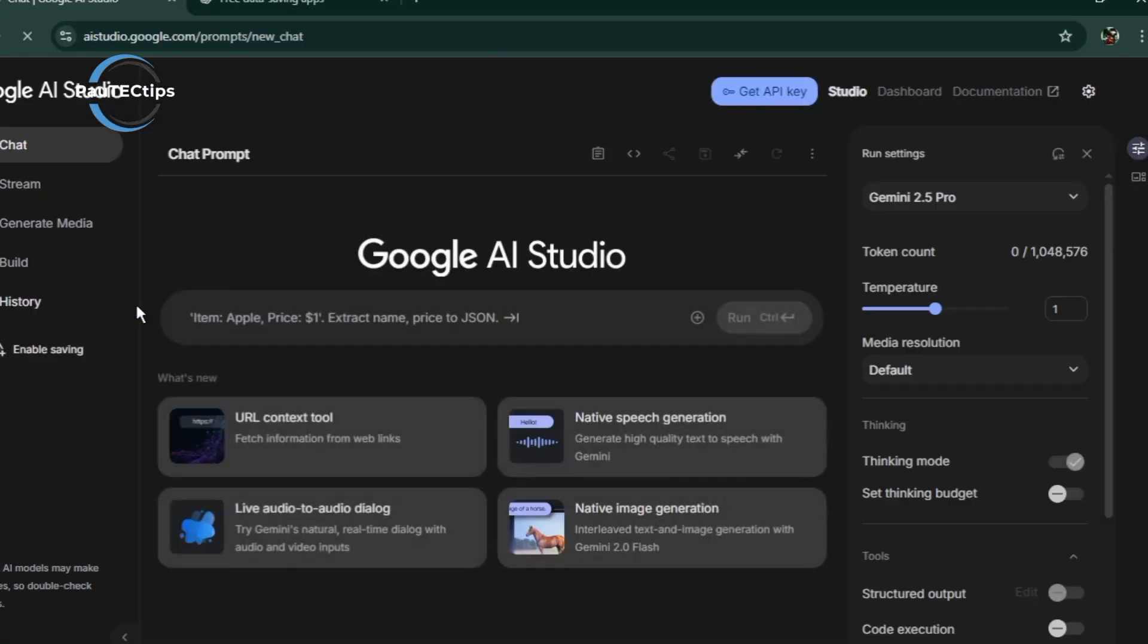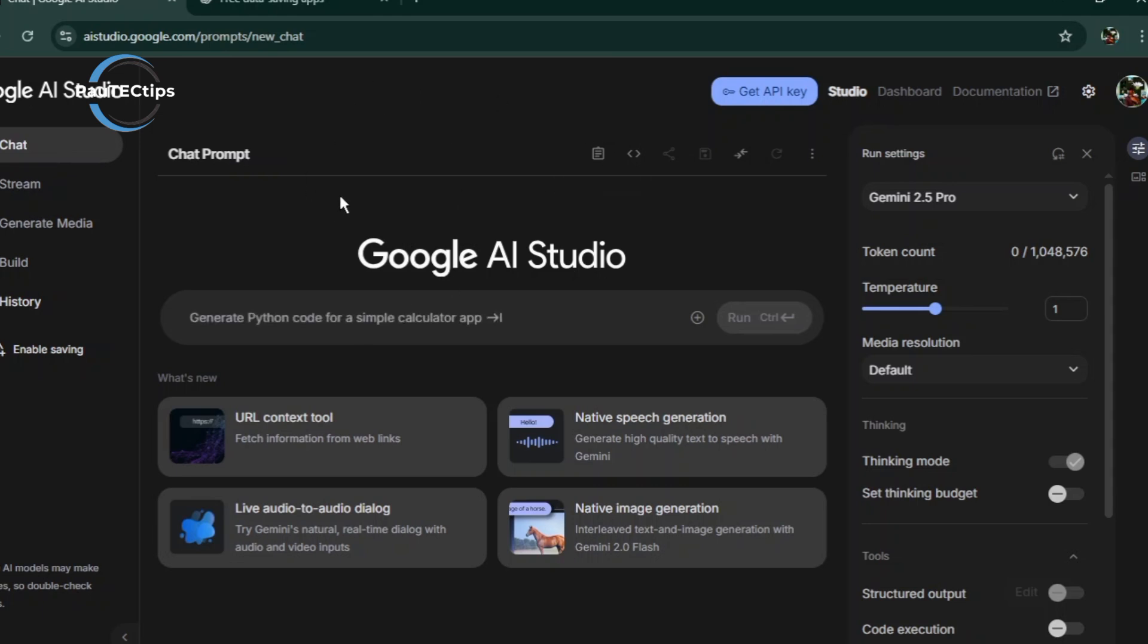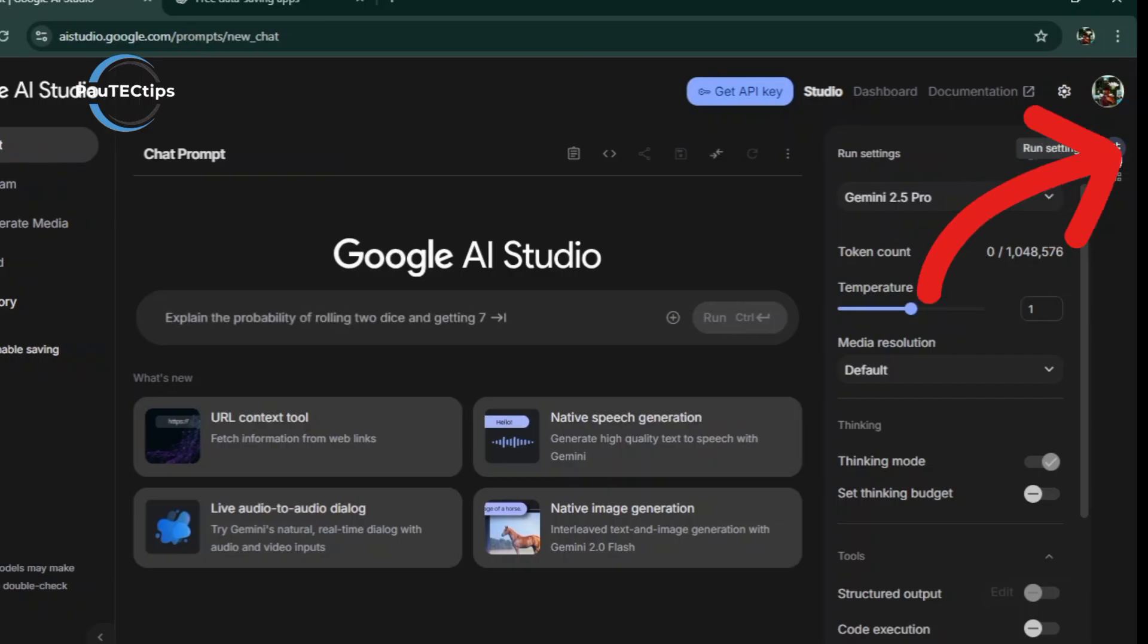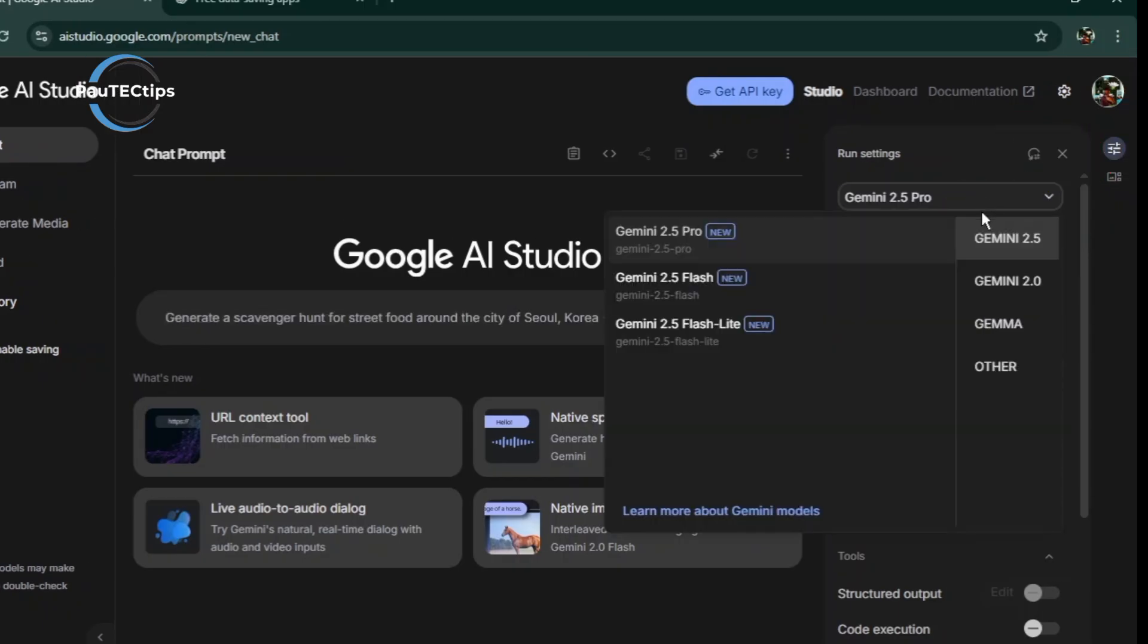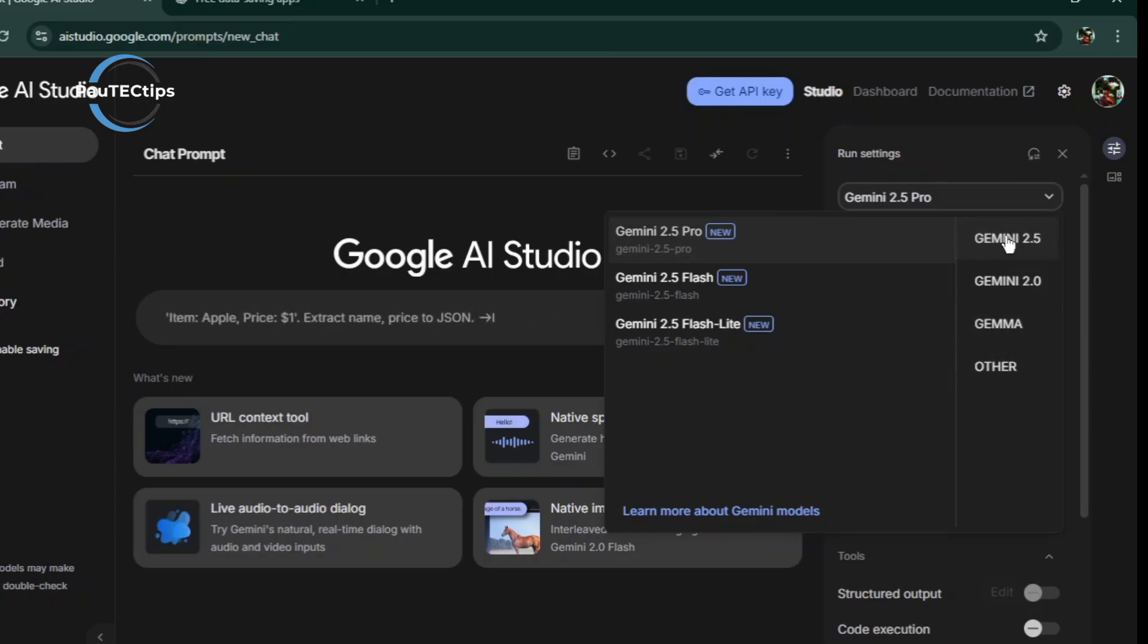The first thing we're going to do is make sure your model is set to Gemini 2.5 Pro. That's the one with the most realistic voices. Click on the Run Settings menu at the top right here. We have other models, but leave it at the Gemini 2.5 Pro. Leave all the other settings default.